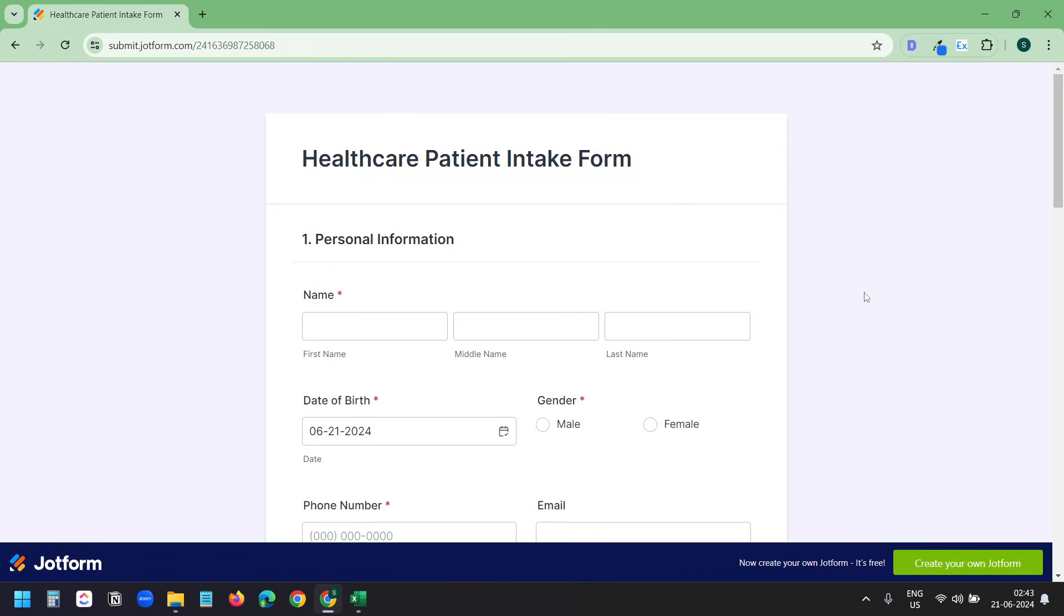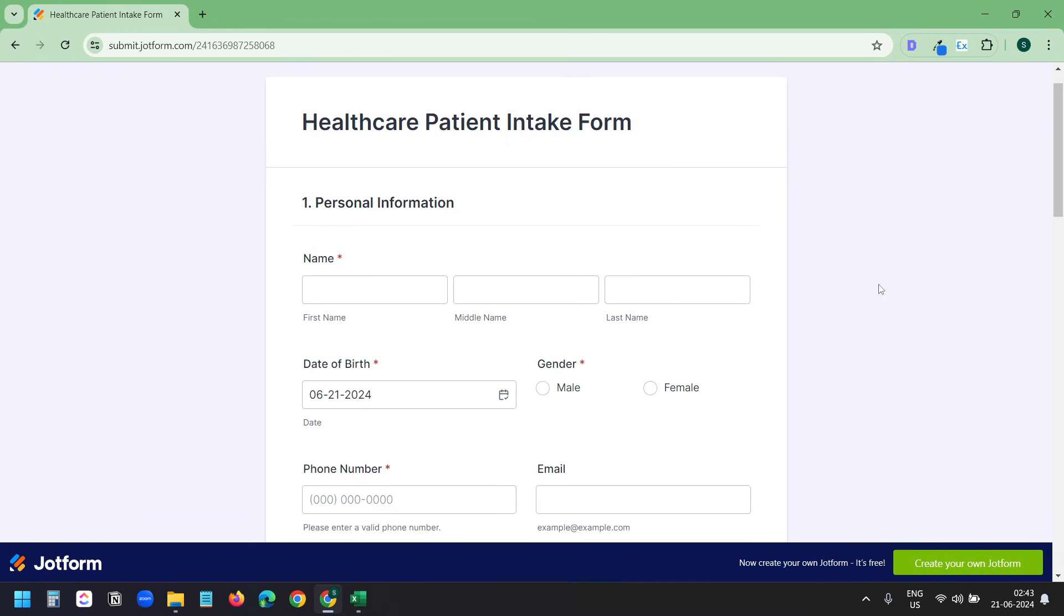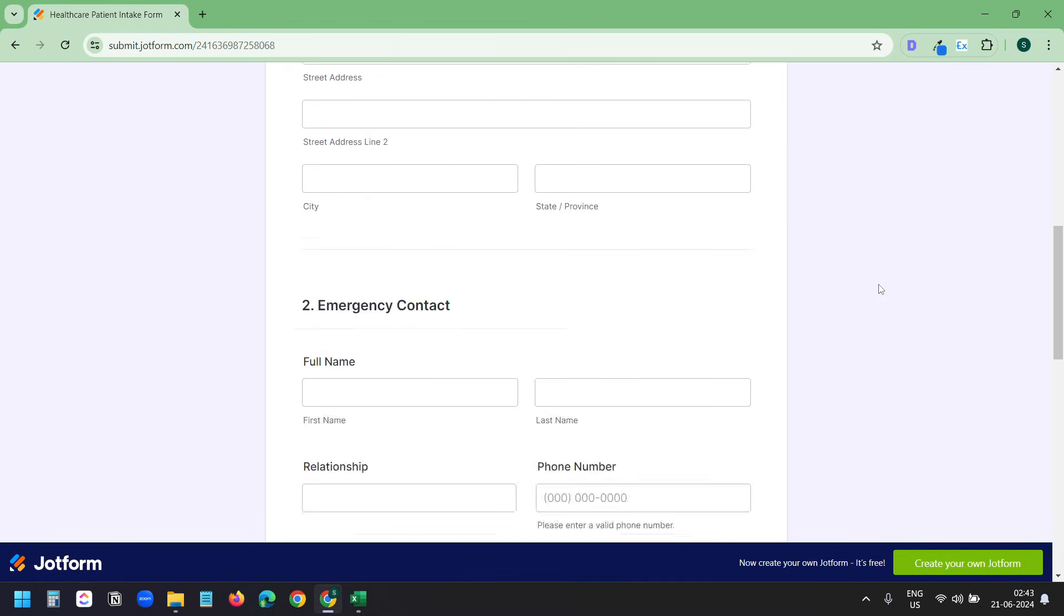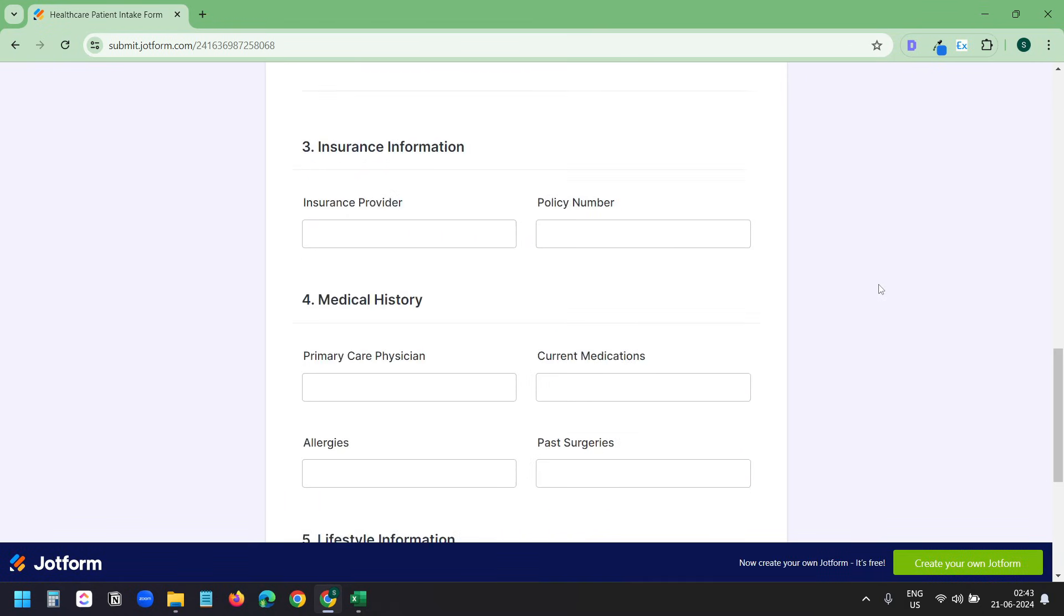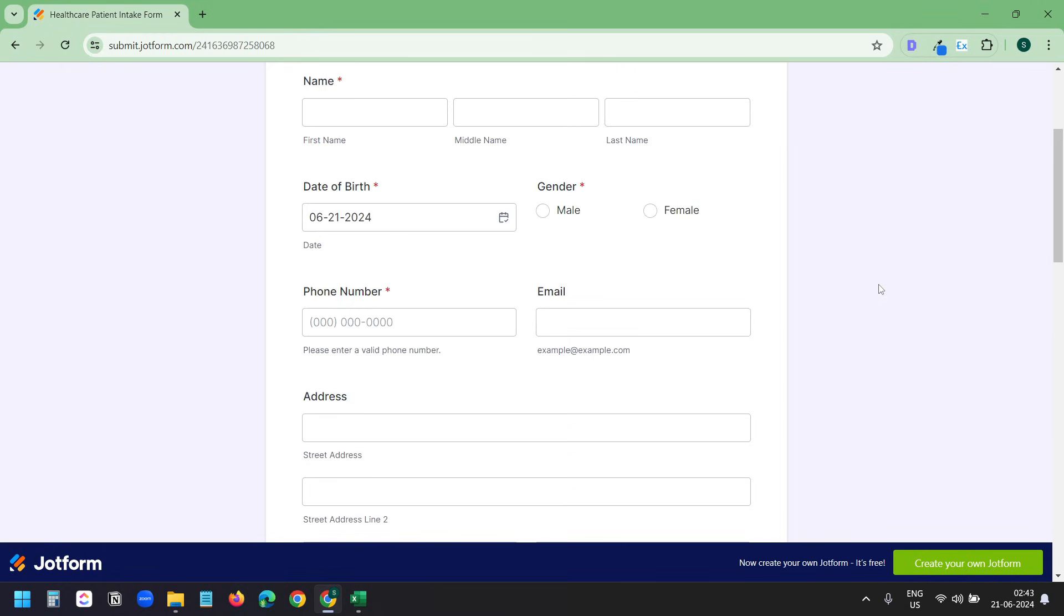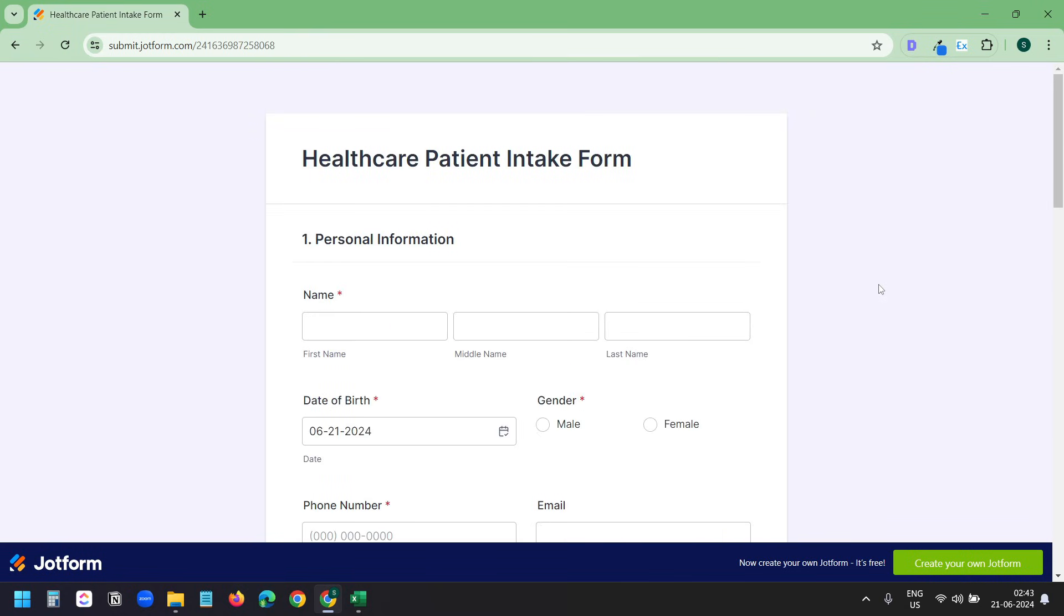This is a demo form I made with JotForm to demonstrate the automated data entry. I'll use a free extension for Google Chrome. The extension works on the Microsoft Edge browser as well.